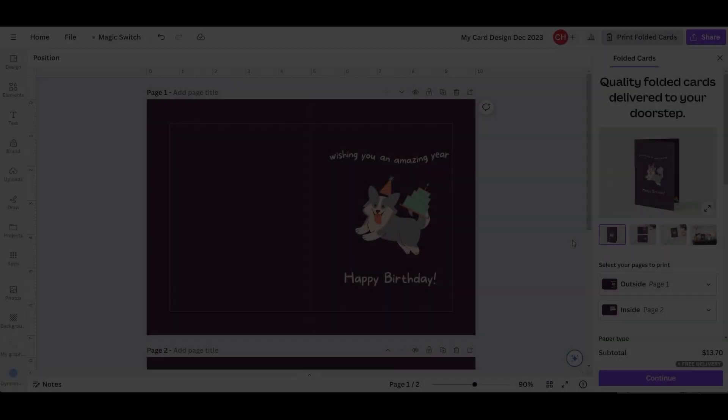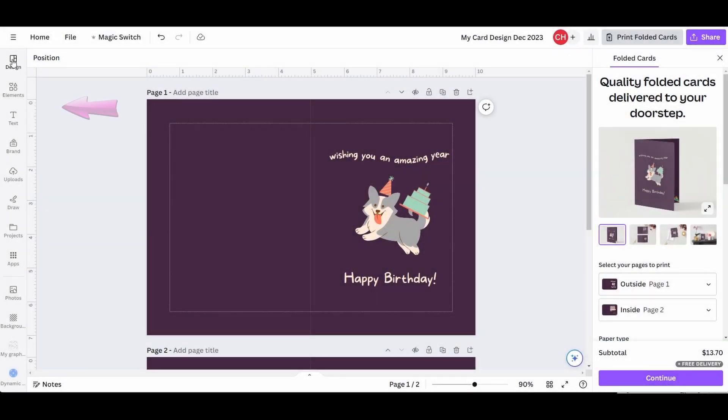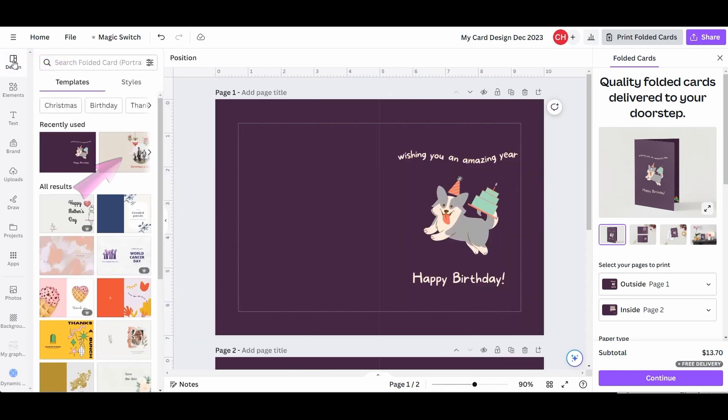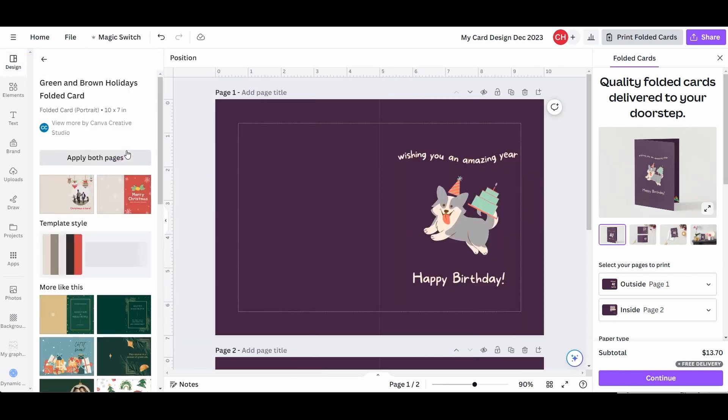On the left side of the canvas are tools. Think of this area as your toolbox. Just like in Krita, when you click on a tool, additional options appear. Let's try the Design tool. We can change the design right here. To go back, use this arrow.